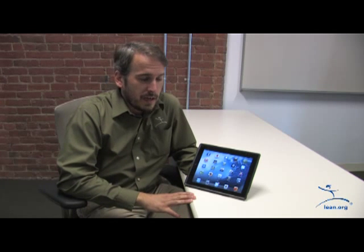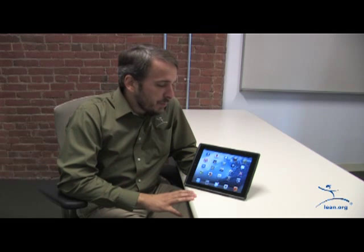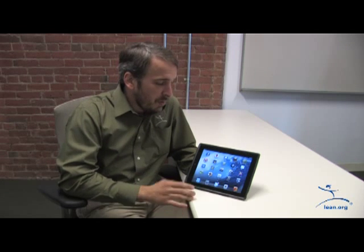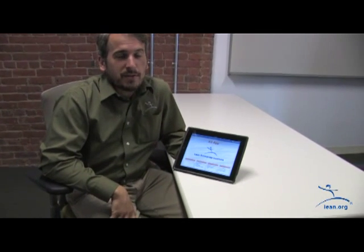Hi, I'm Josh Raposa, Director of Technology here at Lean Enterprise Institute. I'm here today to talk about our new A3 app for the iPad and Android tablet device. What we decided was to build the A3 app, also known as the A3 Creator.